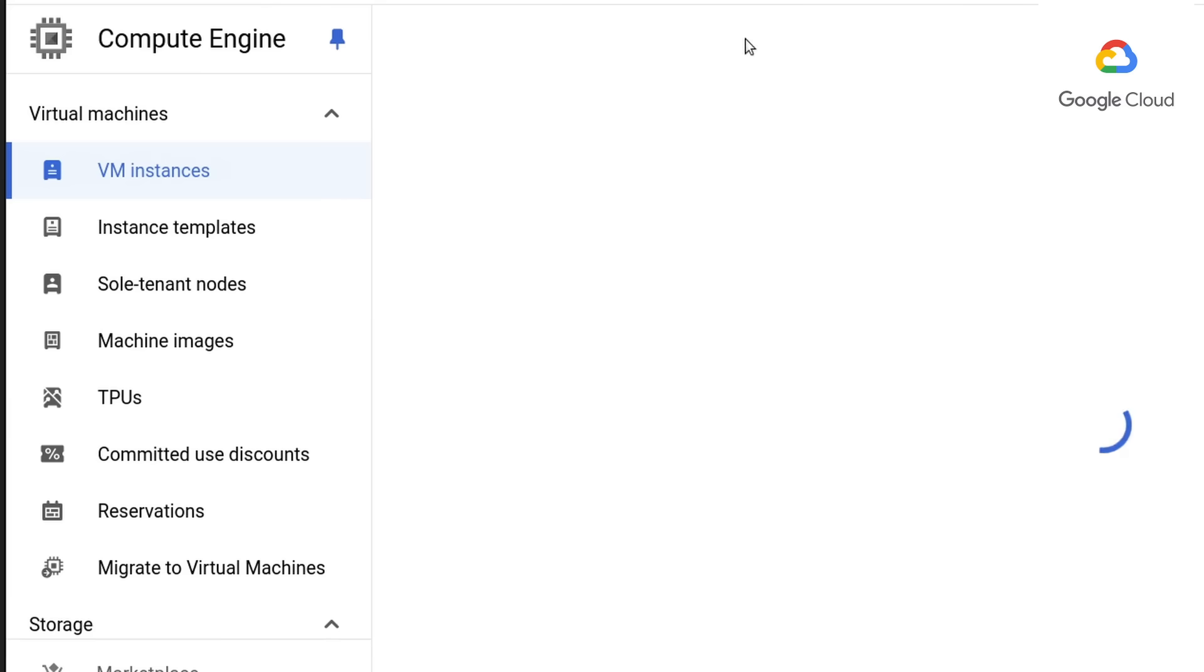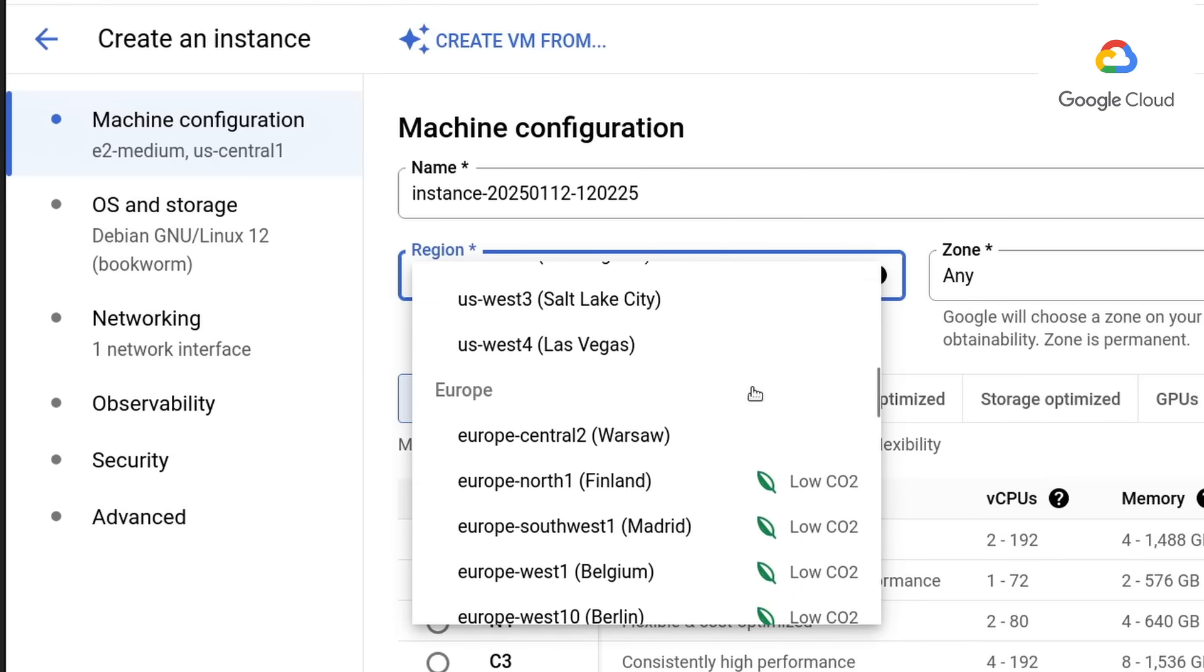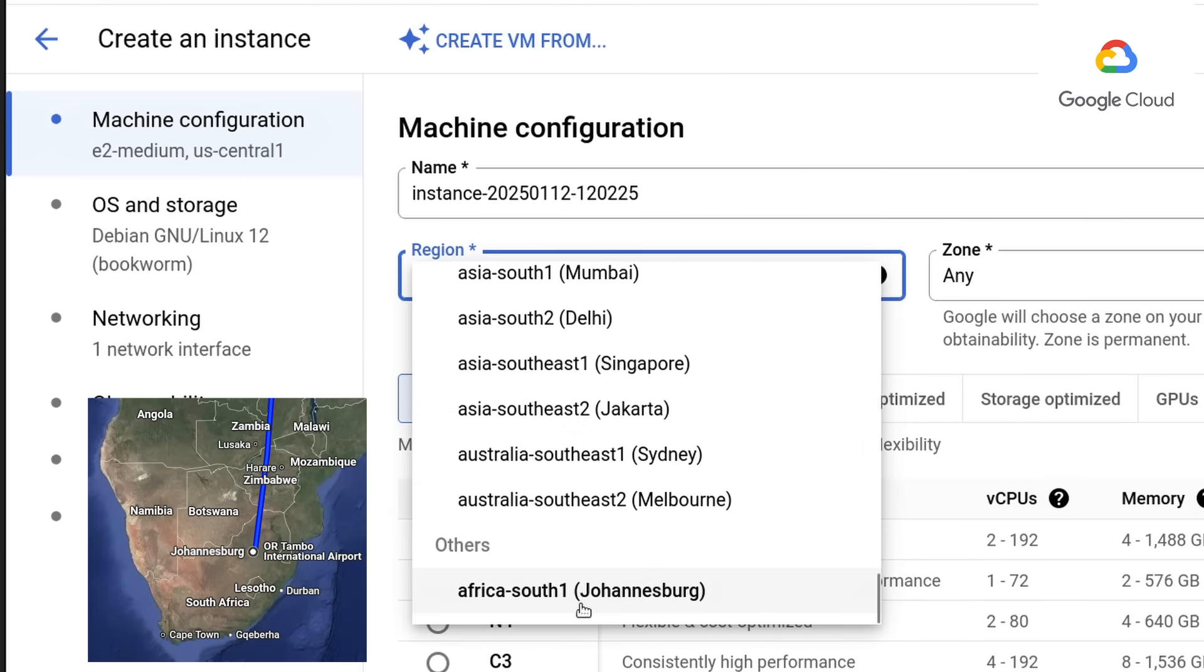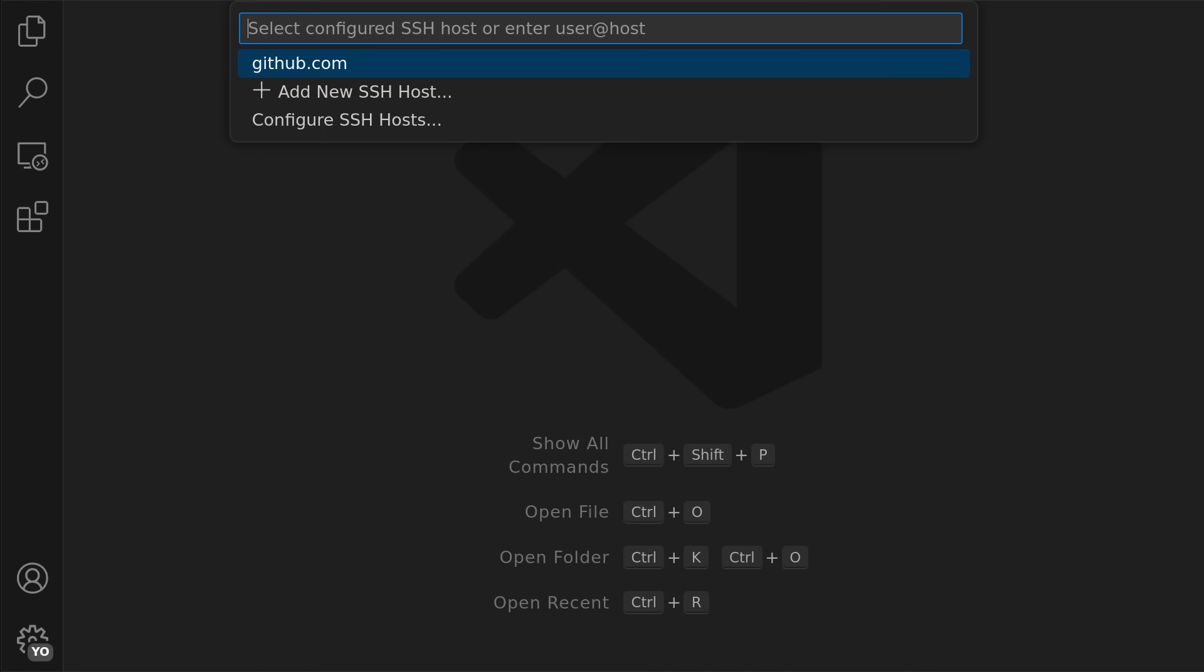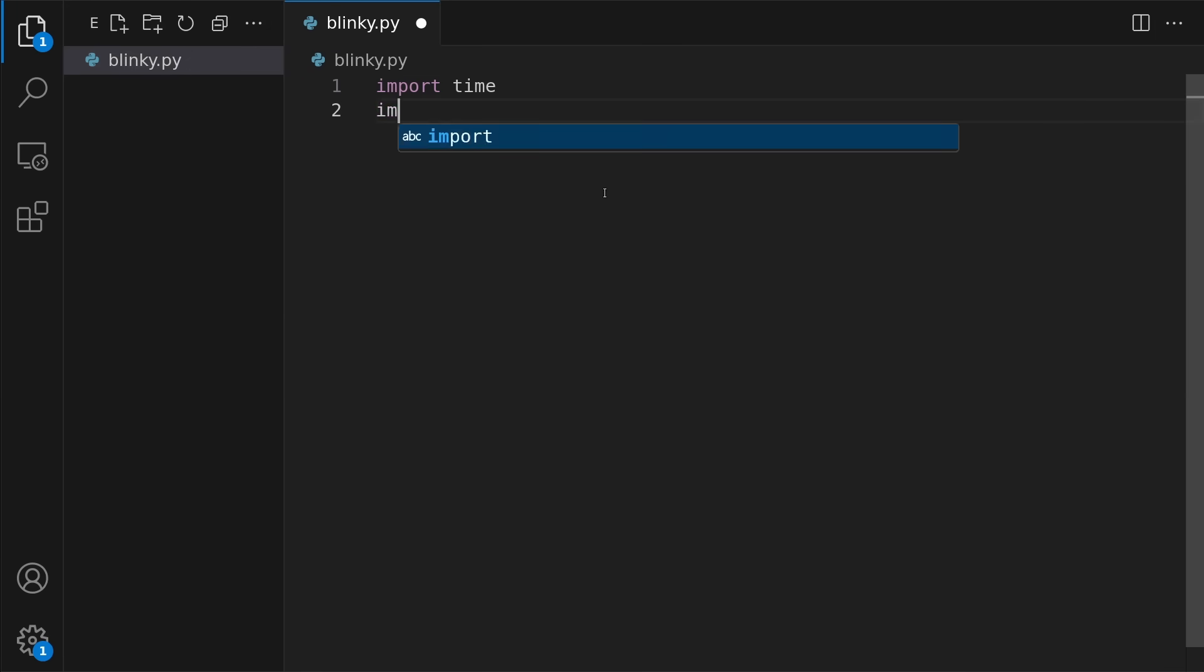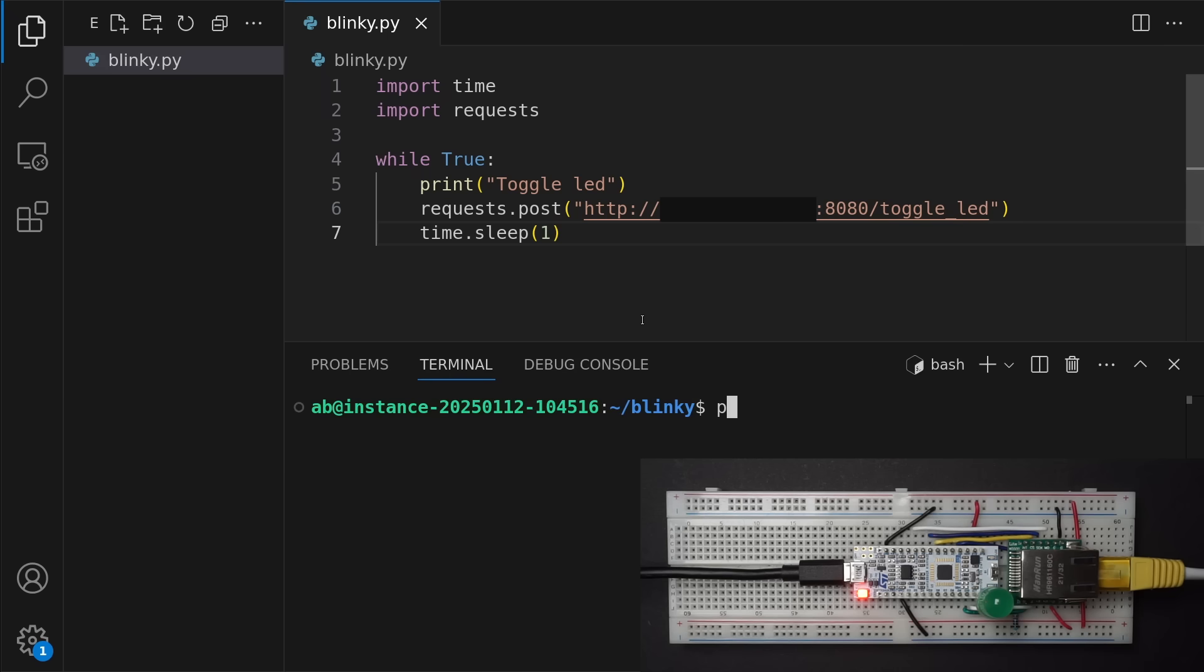After that I set up a virtual machine in Google Cloud, and to make things more interesting I set it up in South Africa. Then I SSH'd into the machine and wrote a simple Python script that sends a request to my microcontroller every second, and sure enough running it I could see the LED blink.